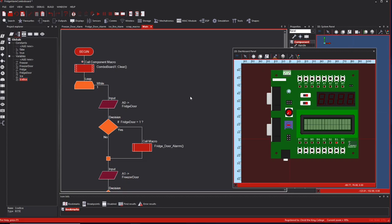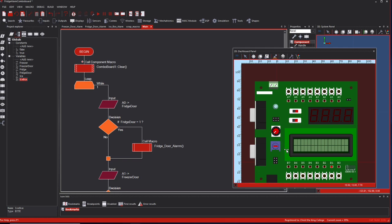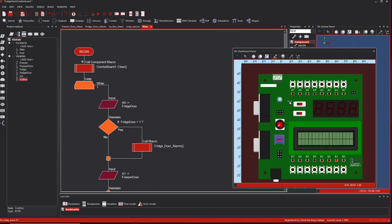Good afternoon ladies and gents. As promised, I'm doing another upload. This time I'm going to look at a fridge door alarm - a challenge posed to me by Vincent. He started on doing an alarm for a fridge freezer with three doors, so I've named it as a fridge door alarm, freezer door alarm, and an icebox alarm.